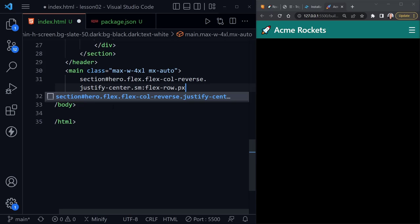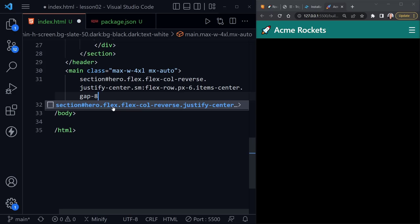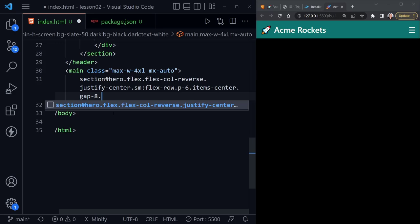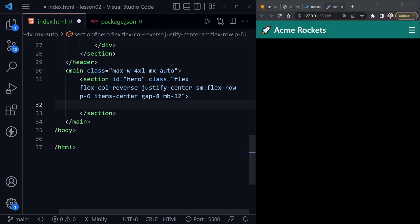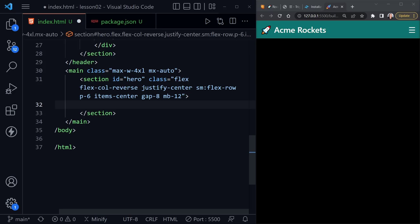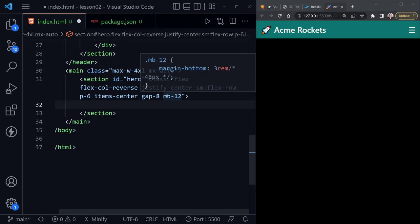Continuing the hero section classes: `sm:flex-row` so at the small breakpoint it becomes a row instead of a column, `px-6` for padding on the x-axis, `items-center`, `gap-8` for flex gap, and `p-6` for padding on the y-axis (I'll remove the x since `p-6` applies all around), and `mb-12` for margin bottom. Inside the section I'll add an article element with class `sm:w-1/2` — width of 50% at the small breakpoint.